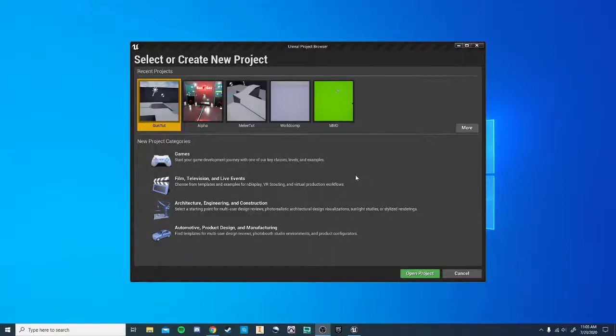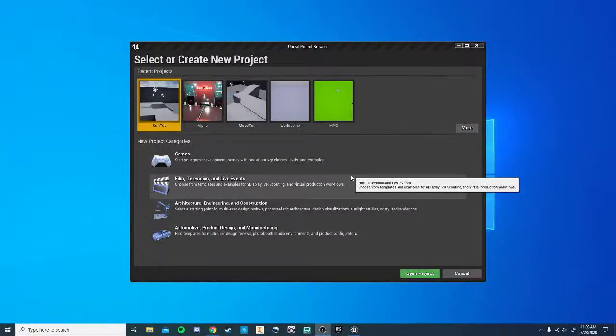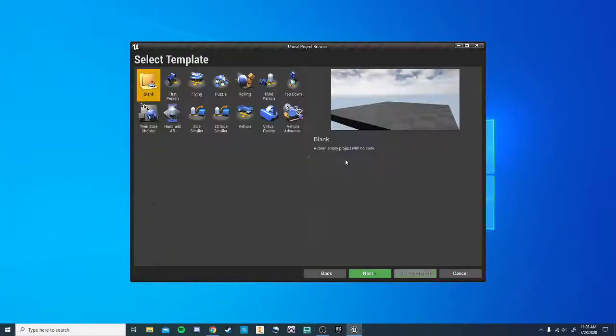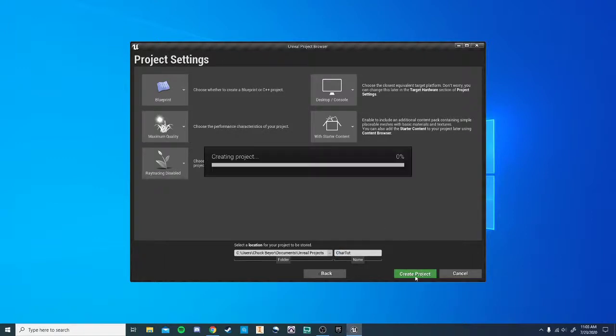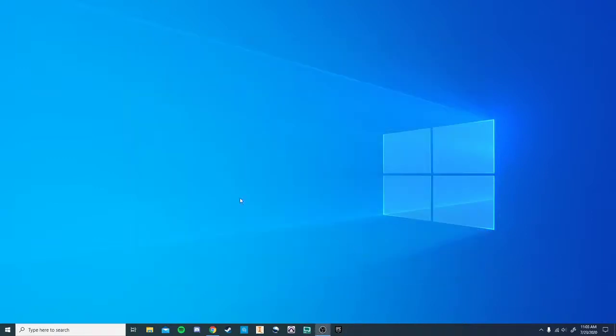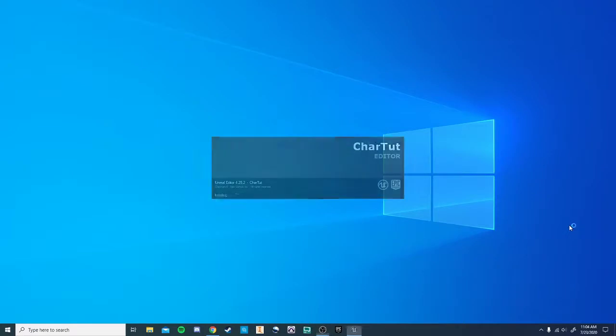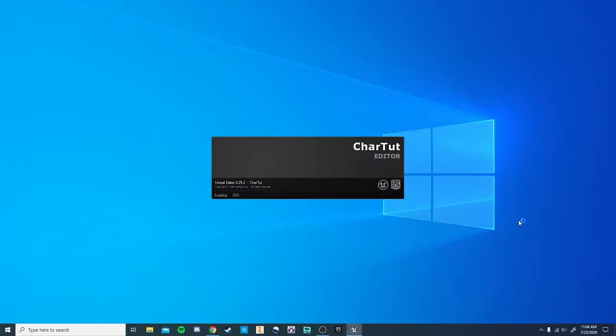Hey guys, so today we're going to work on taking our third person template and changing the character's skin. So this is a very common question, is how do I make it so I'm not just the default skin?